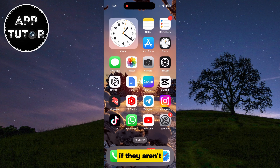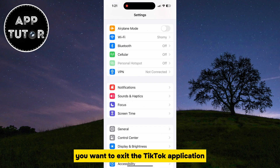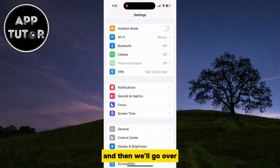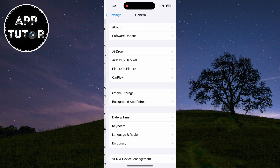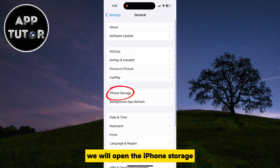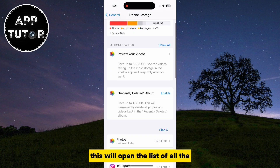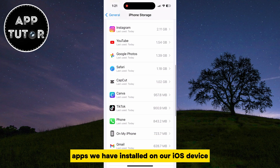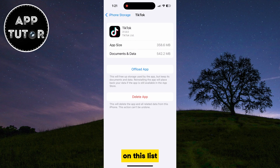If they aren't, then we can go over to the second solution. You want to exit the TikTok application, and then we'll go over to your phone settings. The next step is to open the general section, and after that, we will open the iPhone storage. This will open the list of all the apps installed on your iOS device — find the TikTok app on this list.